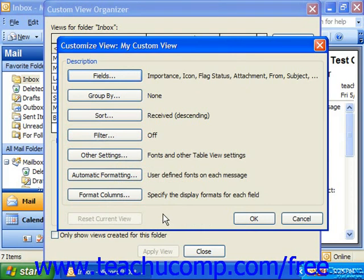The Customize View dialog box has seven buttons available in the 2003 version, although depending on the type of view that you're selecting, not every single one of these options is necessarily available.